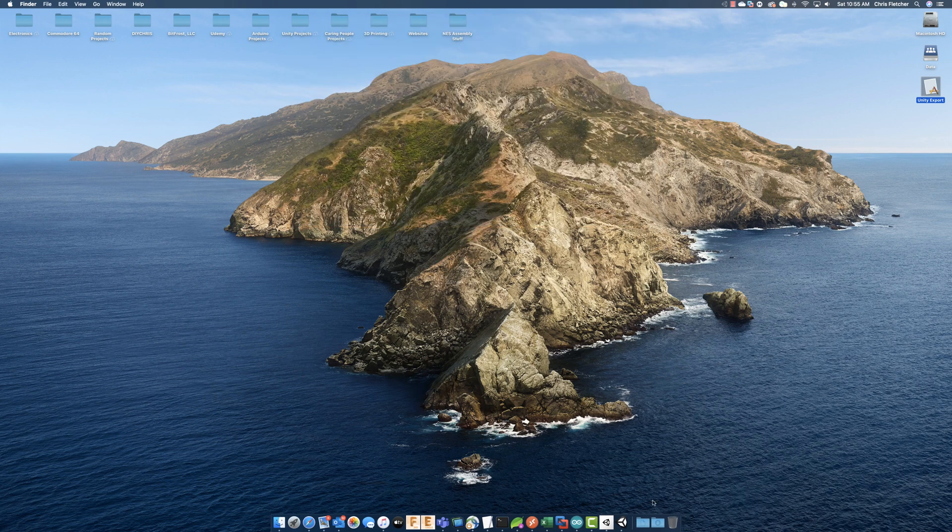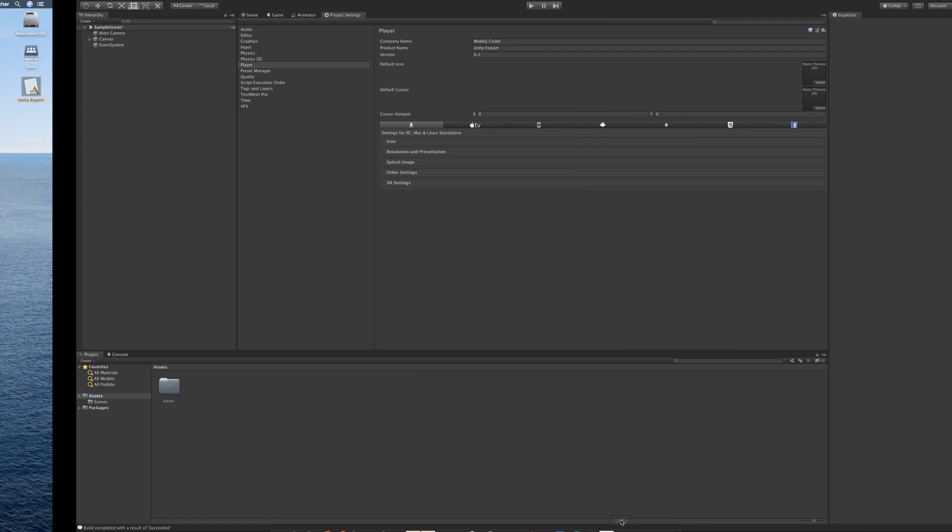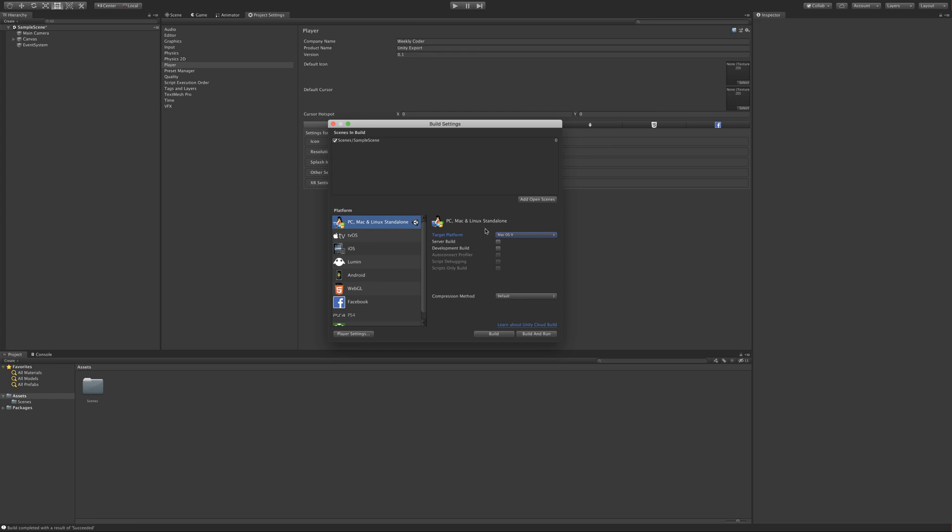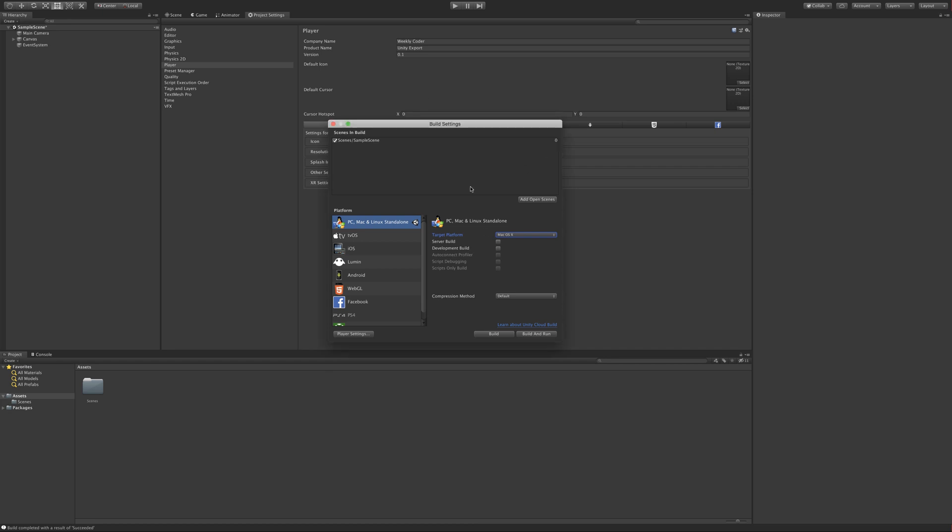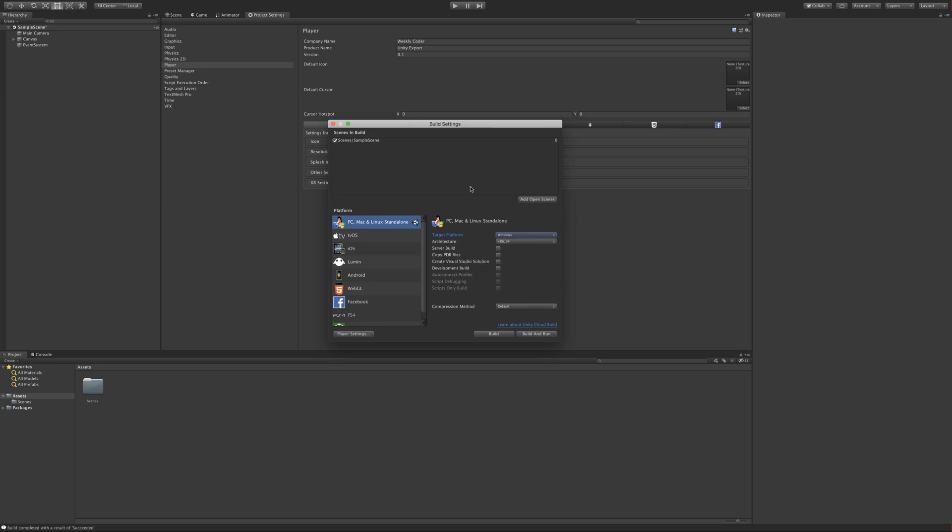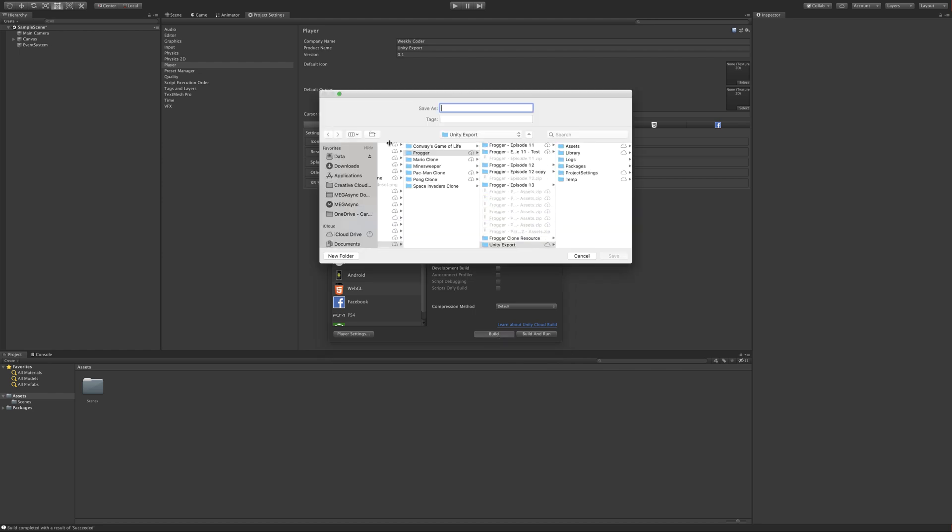So now we're going to go back into Unity, and we're going to change our target platform to Windows. So now it's got to change the assets and things that it's going to need in order to create a Windows binary file. And the only other thing that we can select here, or that we should select or make sure of, is that the architecture is set to x86-64. Because most PCs these days are 64-bit machines. You can target x86 just by itself, but I don't really see the point in that. So here, since we've already set all these other settings in the player settings, which are usually cross-platform, we can just go ahead and click build.